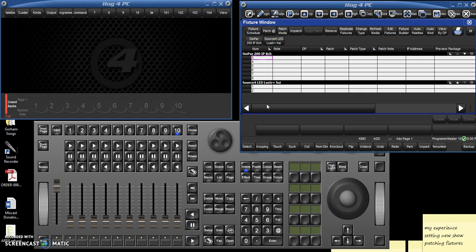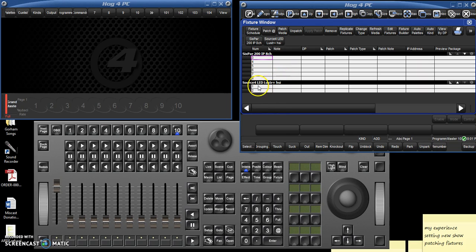Now, of course, just because it knows the number that you're calling it doesn't mean that the light knows you're talking to it. So you have to enter the addresses for the lights. Addressing is pretty easy. You can patch them.